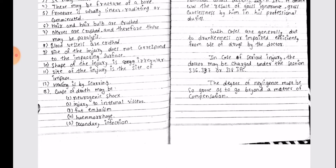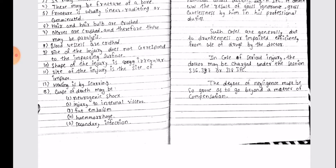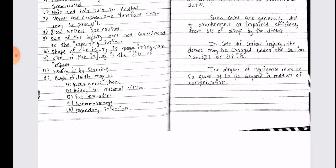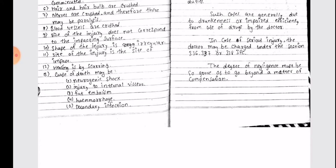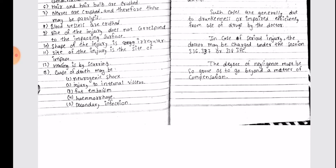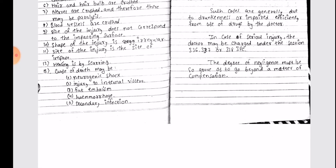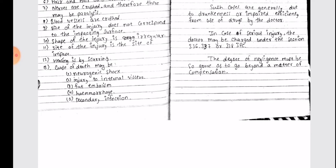In case of serious injury, the doctor may be charged under sections 336, 337, or 338 IBC. The degree of negligence must be so grave as to go beyond a matter of compensation.